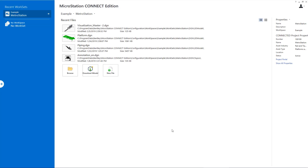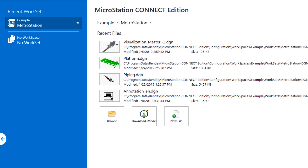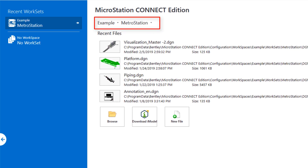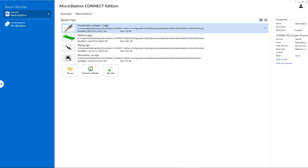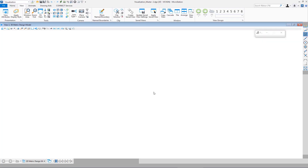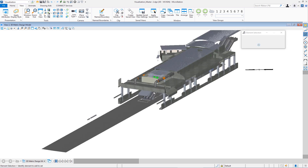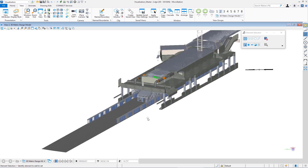In this video, part of a series about introduction to 3D modeling in MicroStation Connect Edition, we're going to be looking at some of the view control tools and rendering. We're going to open up one of the files that ships with MicroStation from the example workspace in the Metro Station work set. The file is called visualization master. Once the file opens you can see I'm in the 3D model in a rotated perspective.